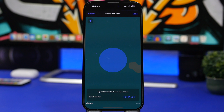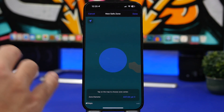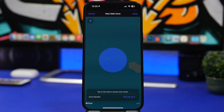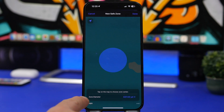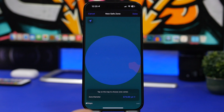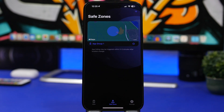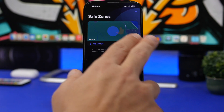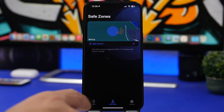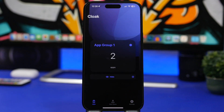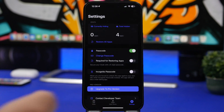Another great feature is called Safe Zone. You pick your location by enabling location services or choosing any location on the map, then set the diameter of the zone and tap Done. These apps will actually be unhidden when you're in your Safe Zone, and once you leave it, your apps will hide automatically. This is a great feature so you don't forget to hide your apps.